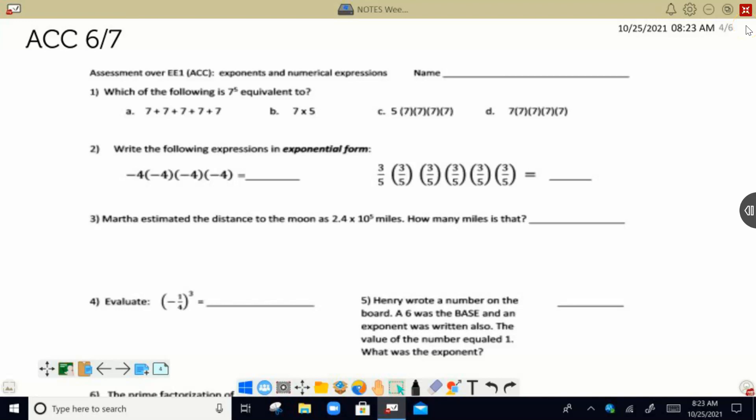Hi, this is Mr. B. I want to go over our test right here. This is a test for the accelerated 6-7 class, and I just want to quickly go over the answers and describe a few things about how to do this in case you had any questions.